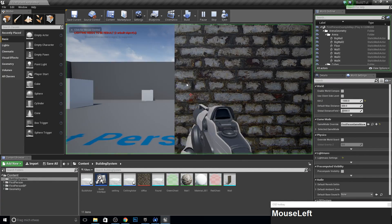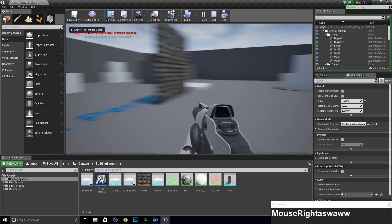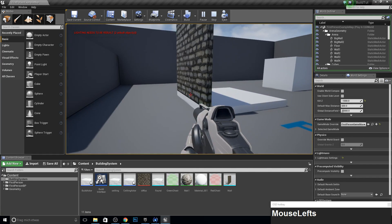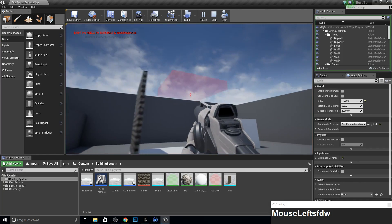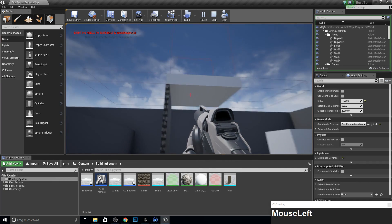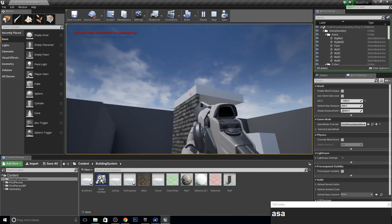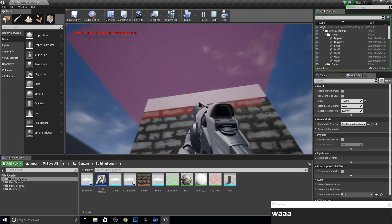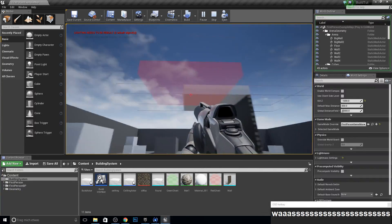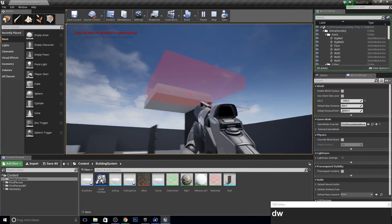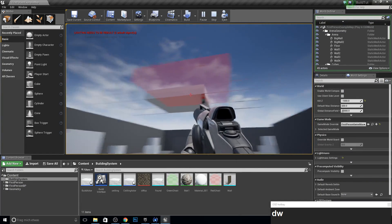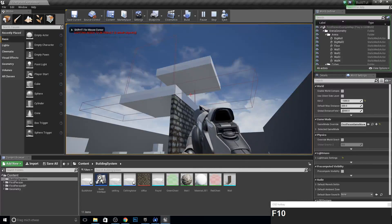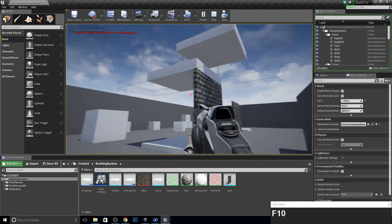First I want to show you what problem I found in the last video. If we place our wall here and then our ceiling with 3, it can snap, but now we cannot snap anything there. Because this is a new actor — the ceiling actor — and we cast only to the build actor. So there is no interaction with this. So let's fix this.